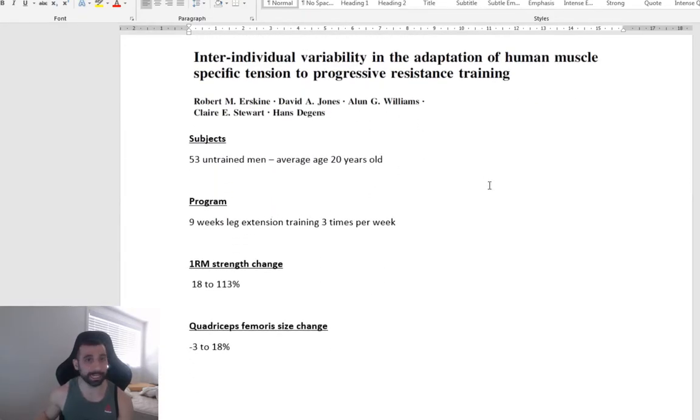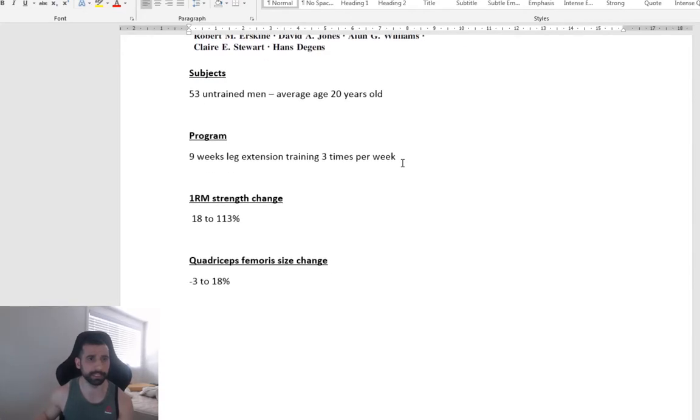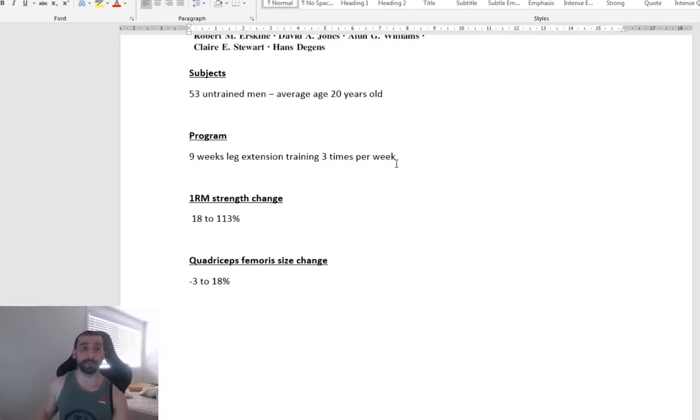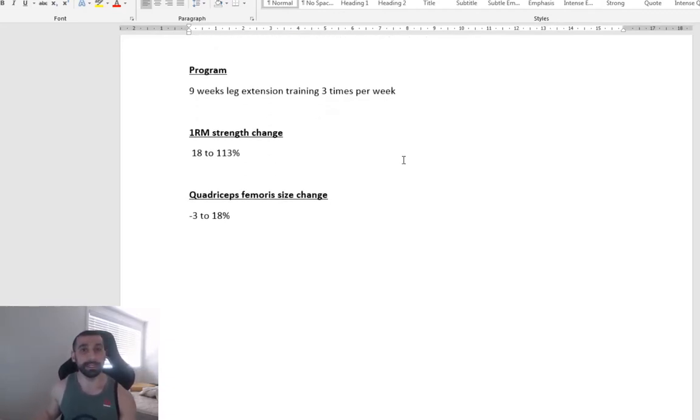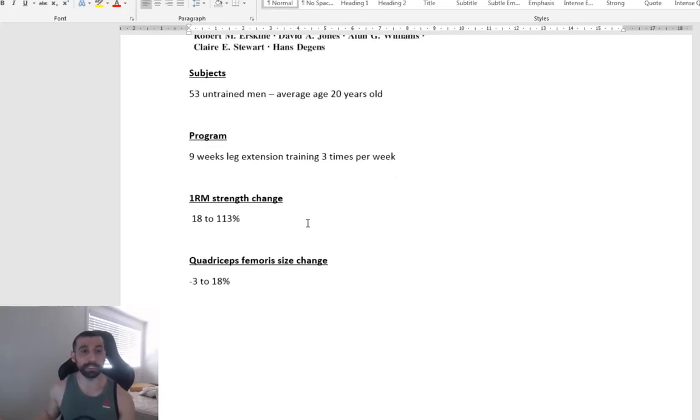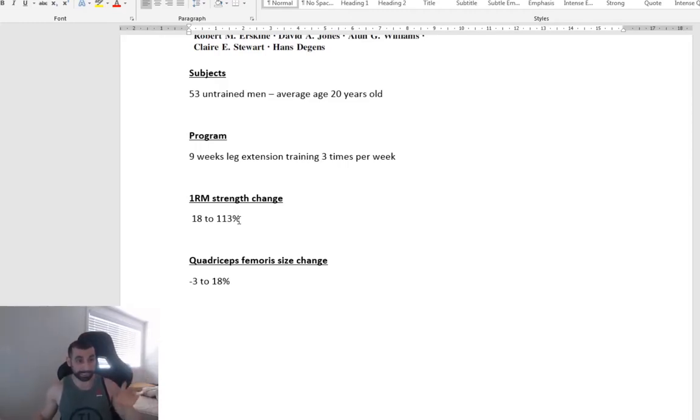And this study here, they recruited 53 untrained men. Average age was 23 years old. They did a nine-week leg extension training program three times a week. Again, the difference between these people ranged from 18% to 113% increase in 1RM leg extension strength.